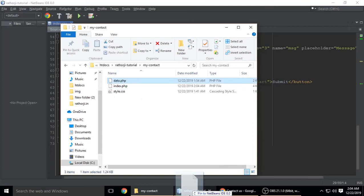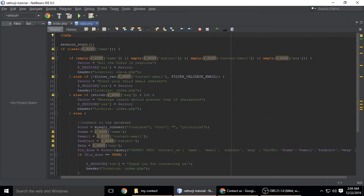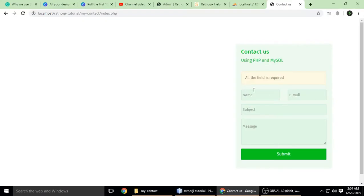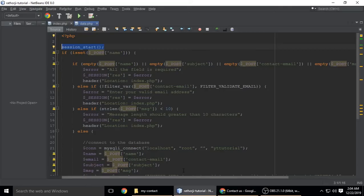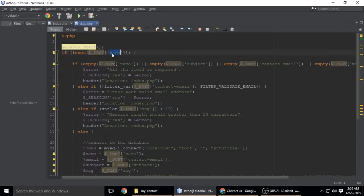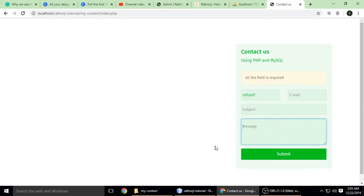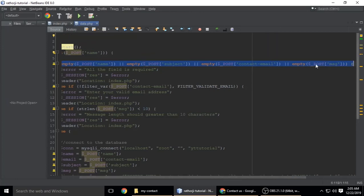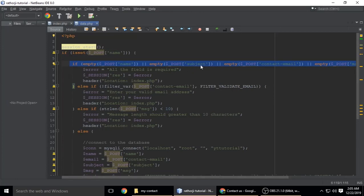In data.php, I'm starting sessions because the field validation messages come from session variables. If a field value is set, it has a value; if it is empty — if name, email, subject, or message is empty — it means there's no value. If all the fields are empty, we show the message 'all the fields are required'.